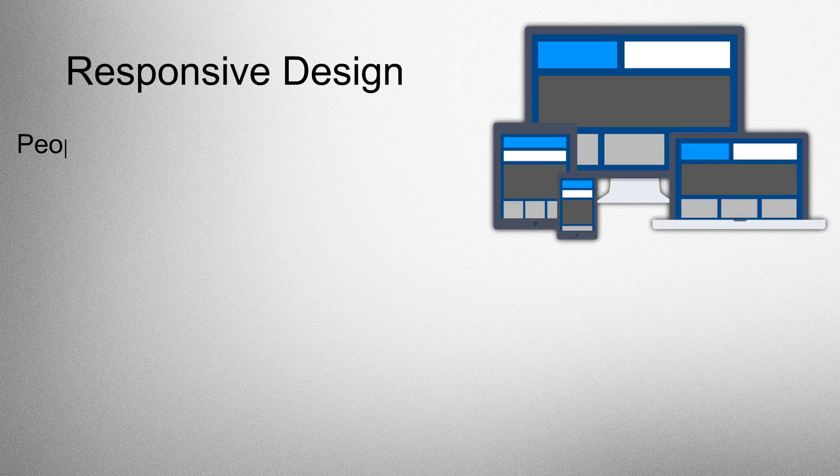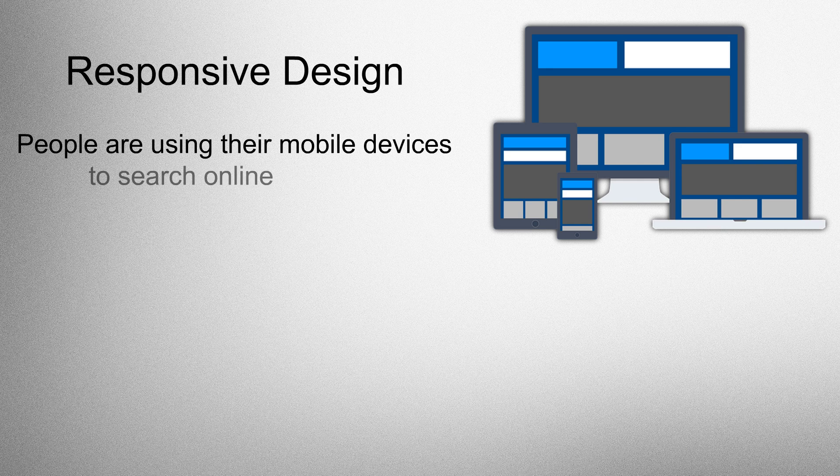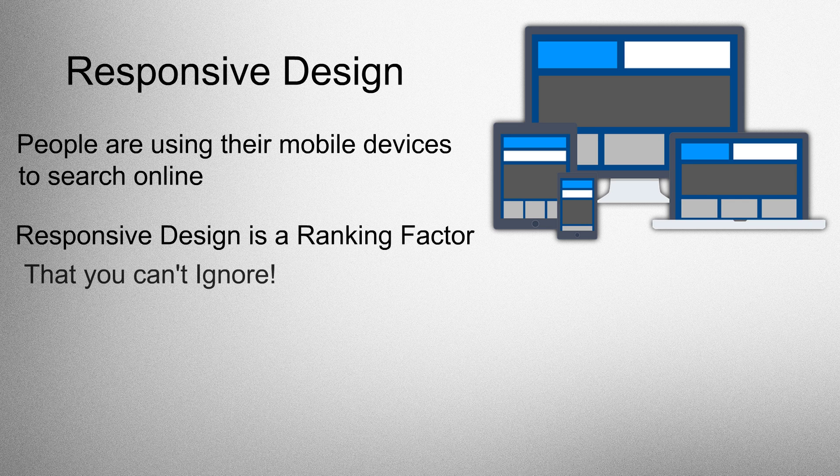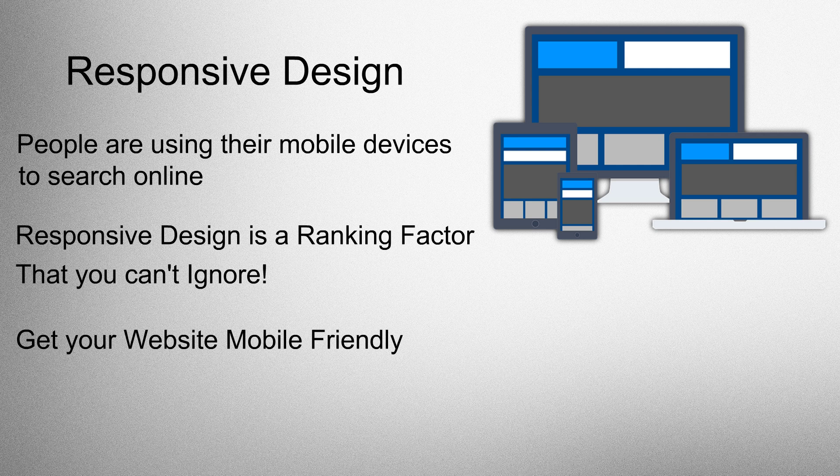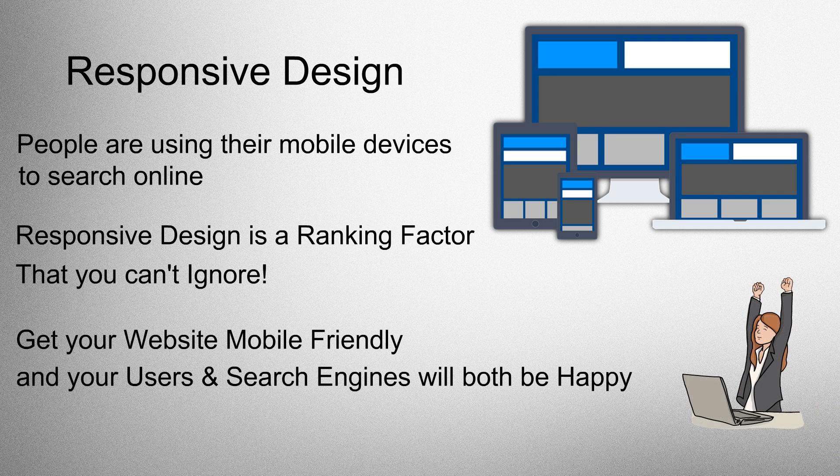Responsive design. People are using their mobile devices to search online. Responsive design is a ranking factor that you can't ignore. Get your website mobile-friendly, and your users and search engines will both be happy.